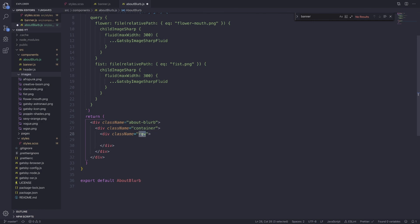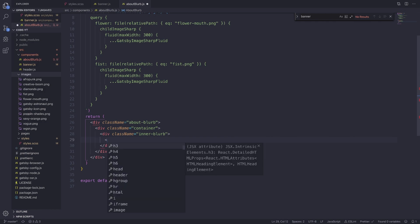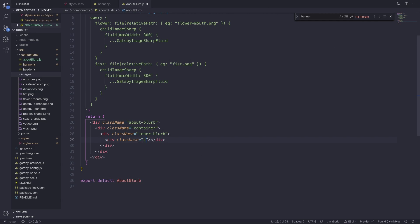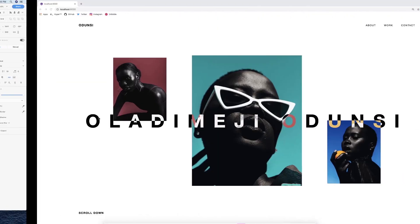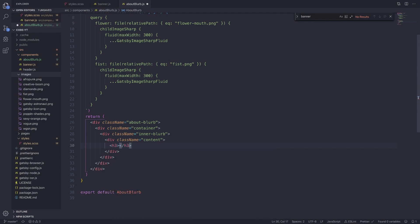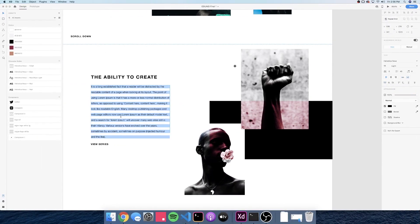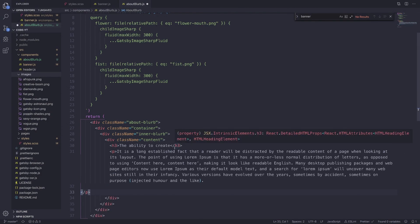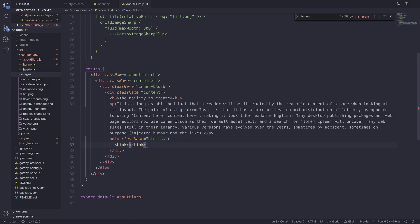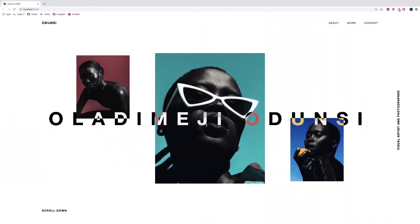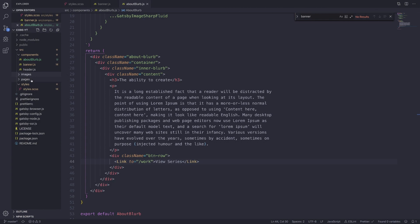Instead of using the class name of row, we're going to change this to inner-blurb. Inside inner-blurb, the first div we're going to create is one for content, so we can have the mock text and button row nested inside. Add an h3 tag for the ability to create and write the text there. Then add a p tag for our ipsum text — copy it from the mock and paste it in. Then add another div with the class name of button-row. Inside the button-row will be a Link that says View Series, which links to the work page. We aren't going to see anything yet because we're not rendering the component in our index page.